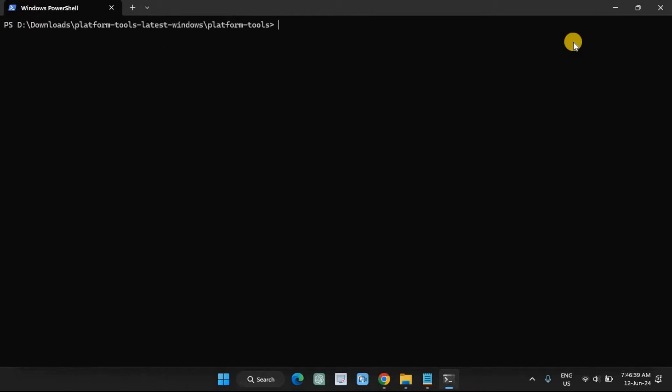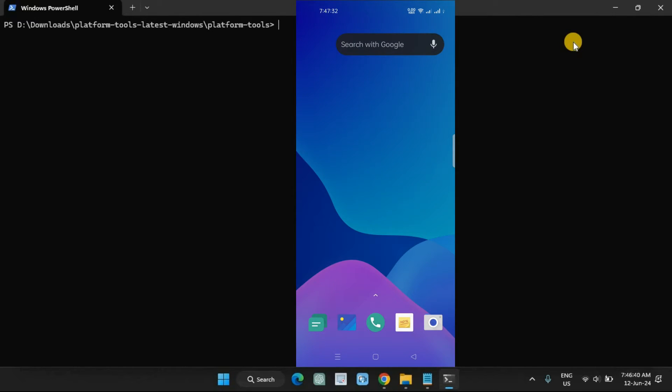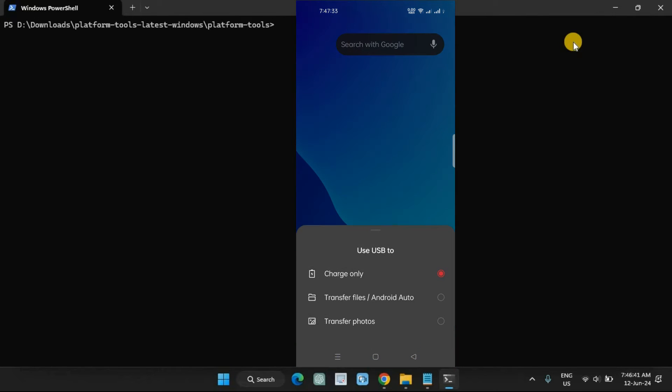Once the terminal appears, connect your Android device to your computer via a USB cable. On your phone, select 'File Transfer' on the pop-up menu.